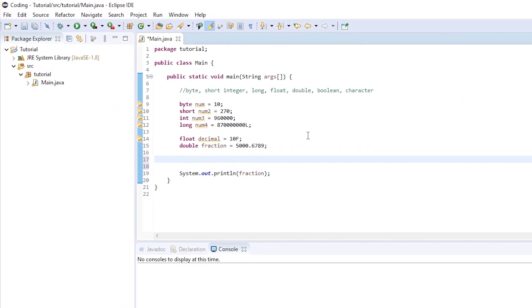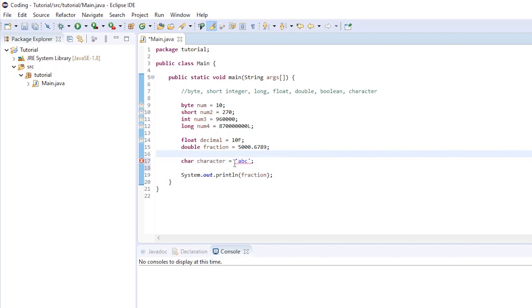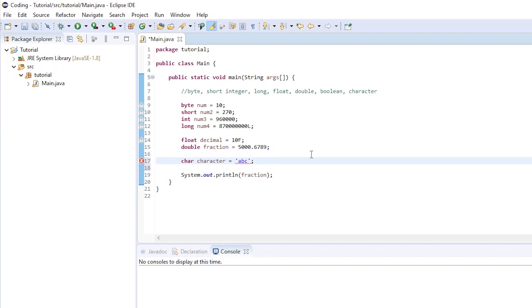If you try to put multiple characters like ABC, you get an error — invalid character constant — because it only accepts one character. You can also store a single digit number like 9. It has to be one single character, so 9 works but 10 does not. You can also remove the quotation marks and put a number like 65. This works because char is in the integer category — each character maps to a number.